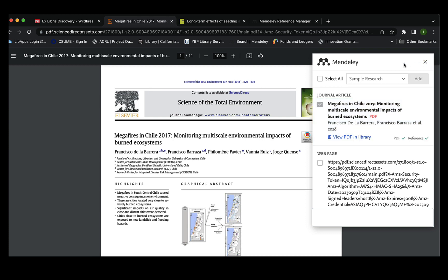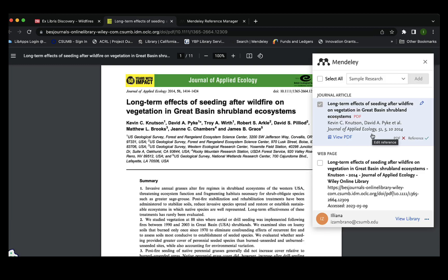I've successfully included the first article. Now I'm going to go ahead and incorporate the second article. The second article didn't include the PDF, but that's okay — it has included the reference, so I'll move forward with that.